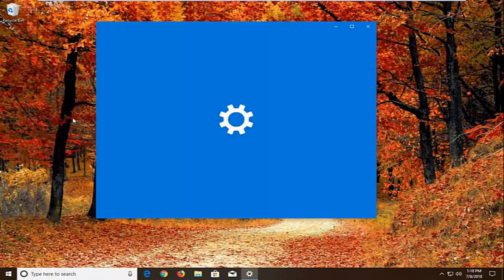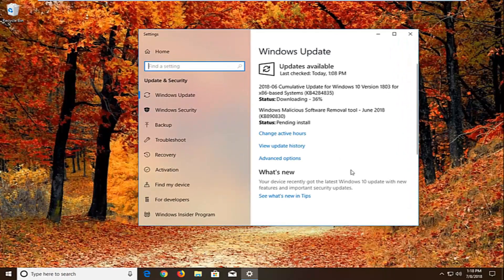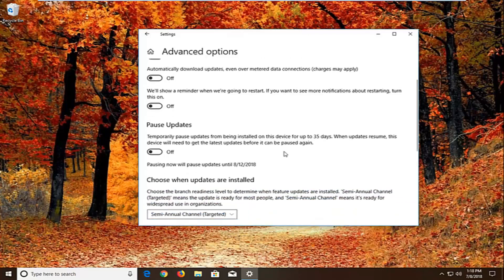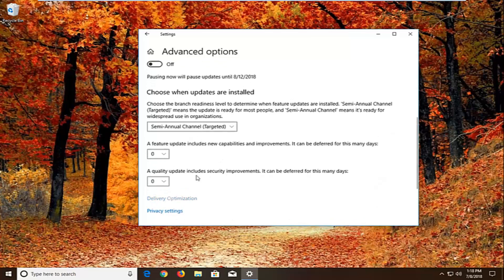We can navigate around in the settings menu as well. But we want to left click on Advanced Options. Underneath advanced options there should be a section that says choose how updates are installed. If we scroll down and left click on Delivery Optimization, you want to uncheck or turn off the circle that says allow downloads from other PCs. If it's turned on, just toggle this to the off position.